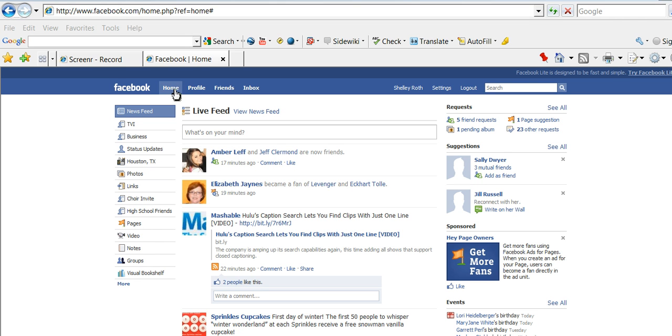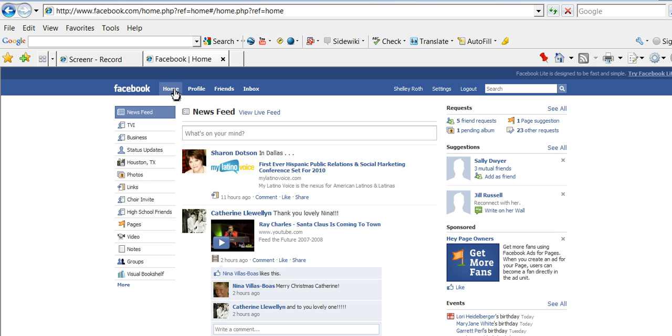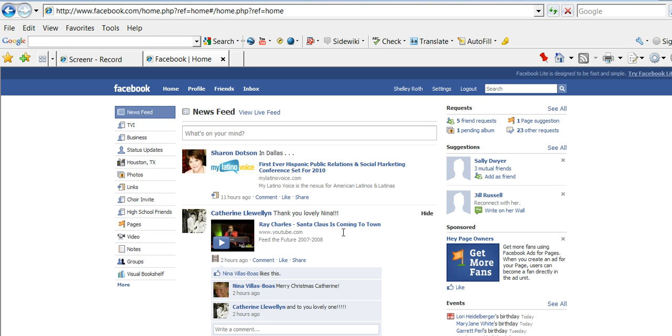First, you'll notice I am on my home page, and you'll see two ways of receiving updates. There's the news feed, which is where Facebook determines what you'll get, and then the live news feed. So, we're going to stick with the news feed for now,